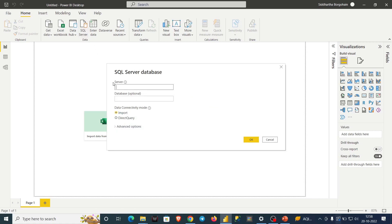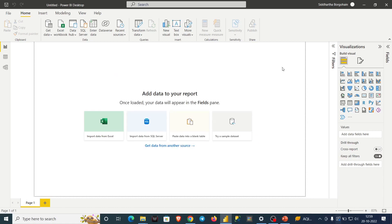If I click SQL Server, you have to place the server name and the database name. Then we can import through Import Query, Direct Query, or some advanced options. Now we will take one example and import one sample dataset.